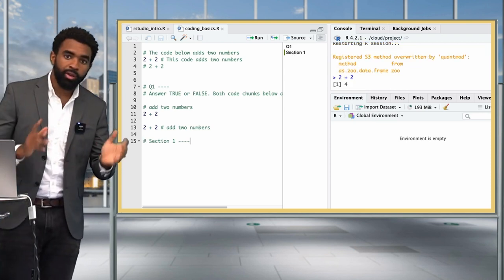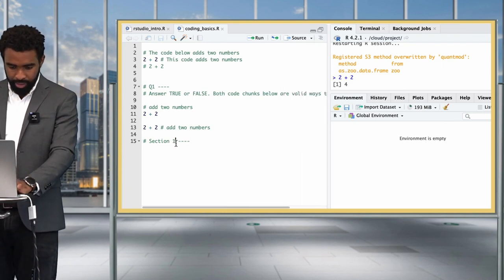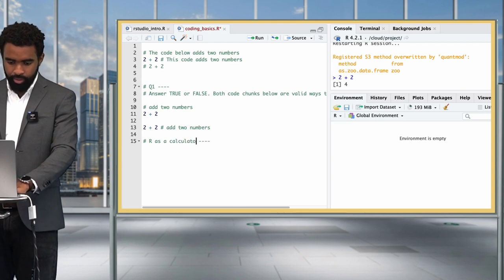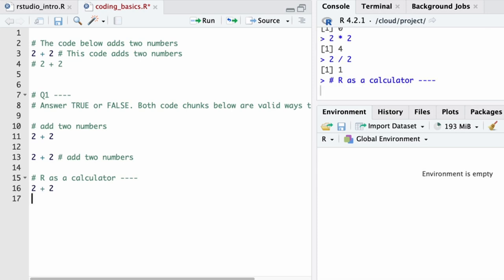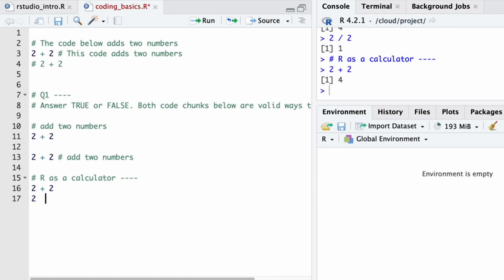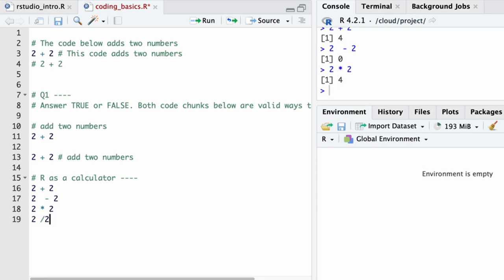Now let's close that outline and think about using R as a calculator. R can do the basic things you'd expect a calculator to do. You can do 2 plus 2 - it shows 4 in the console. You can do 2 minus 2, 2 times 2 using the asterisk, 2 slash 2 for division, and 2 caret 2 for 2 raised to the power of 2. The way you choose to space out your code is up to you.